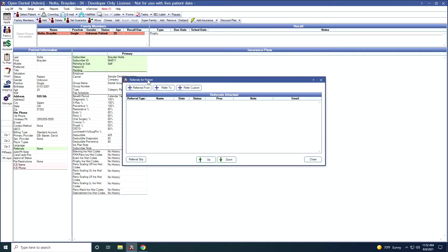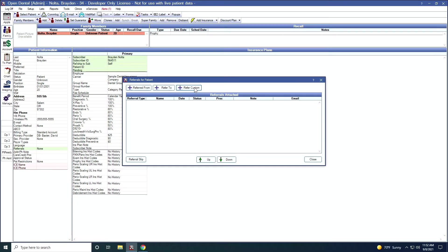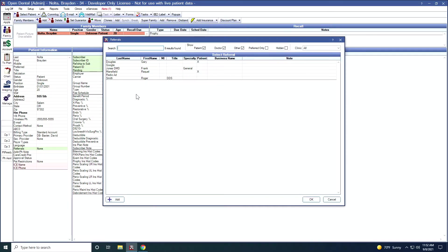This brings up our referrals from patient window. Here I can mark the referral as being referred from, referred to, or refer custom. Refer custom is useful if you do not want to track or have a report on the referral. I'm going to mark this referral as referred to. If I click on here, then my referral list pops up.